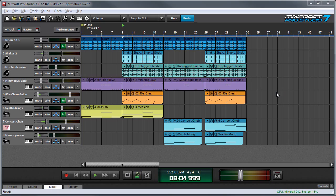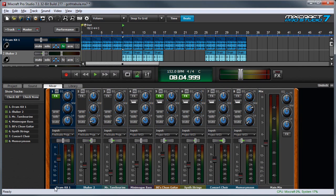MixCraft's Mixer section is where audio and MIDI tracks are routed. It lets you easily combine, pan, EQ, and add effects to projects. You can access it by clicking the Mixer tab right here at the bottom, and here's the mixer.